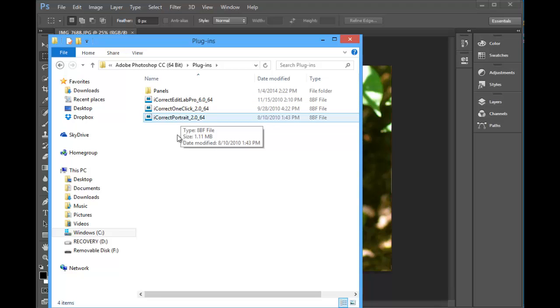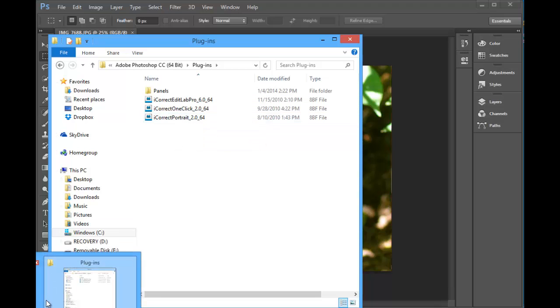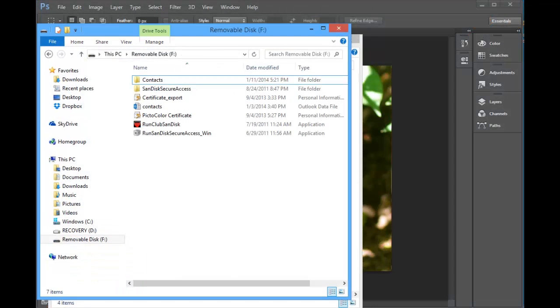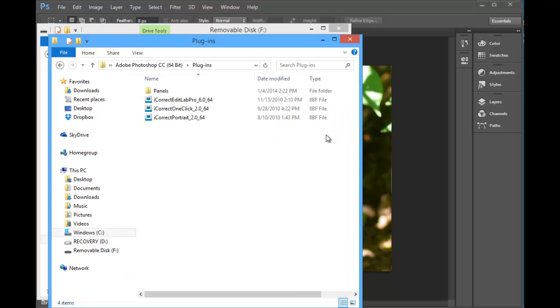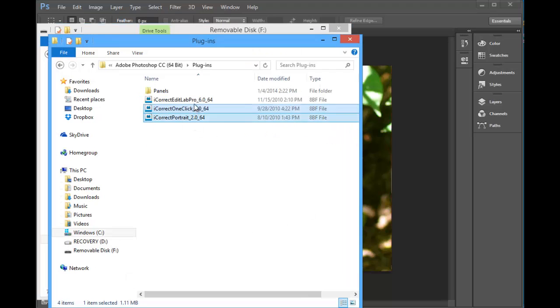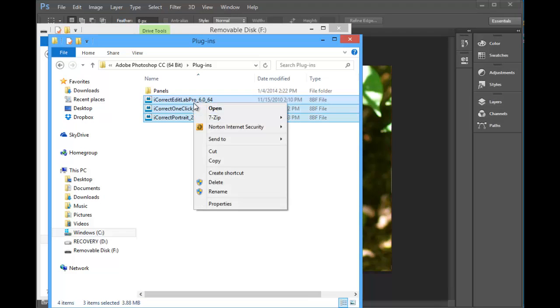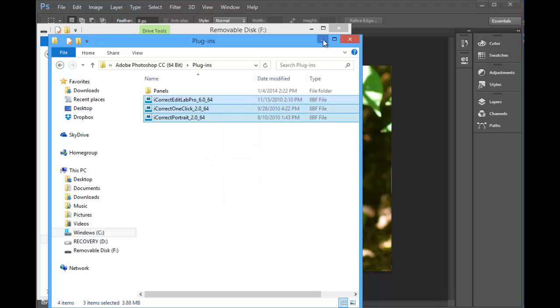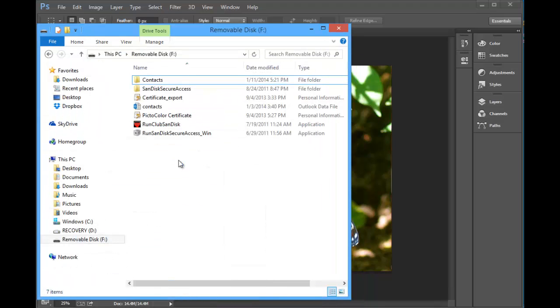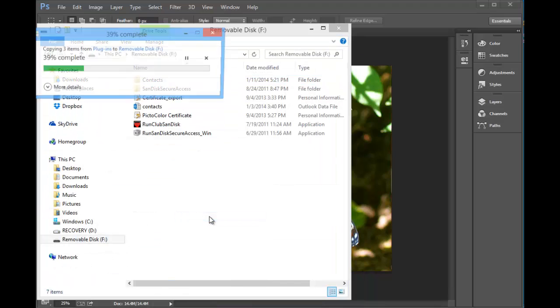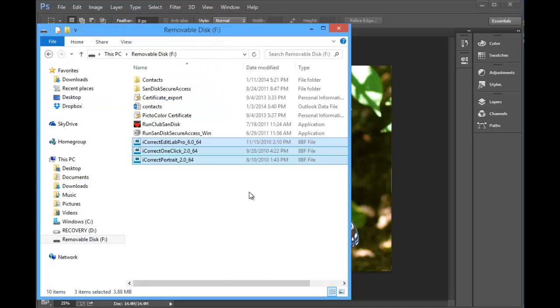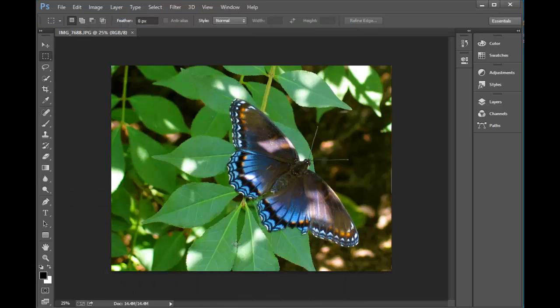Then I suggest you get a thumb drive and I've got one here. So the first thing we'll do is just copy these. They're going to copy, and we'll copy them over to the thumb drive. Okay, we have those and let's just exit out of here and we'll go on to the next phase.